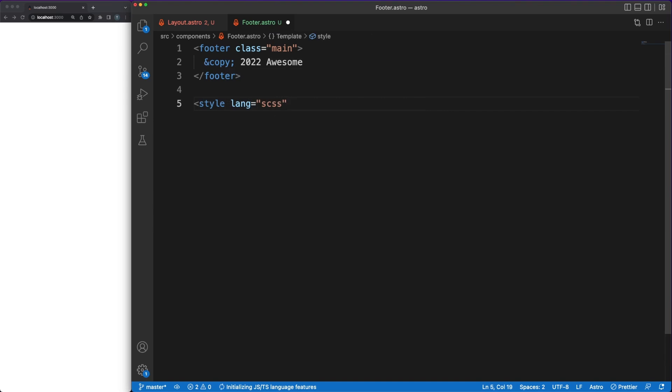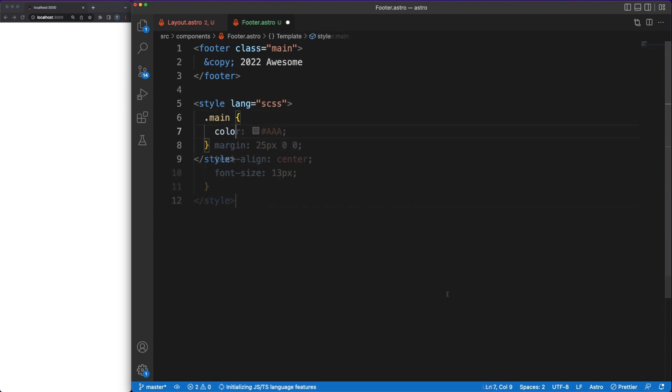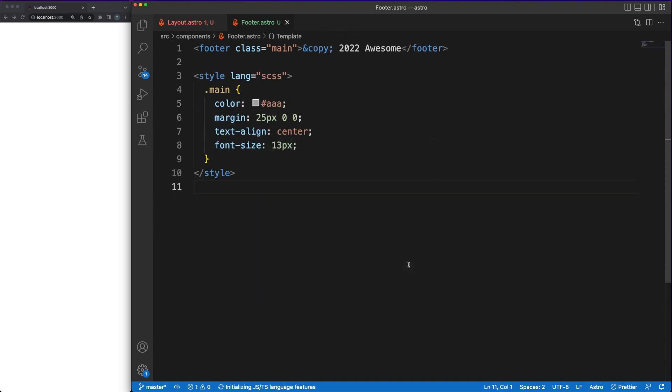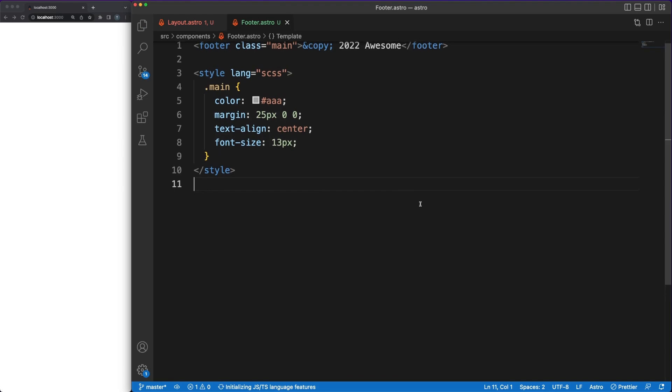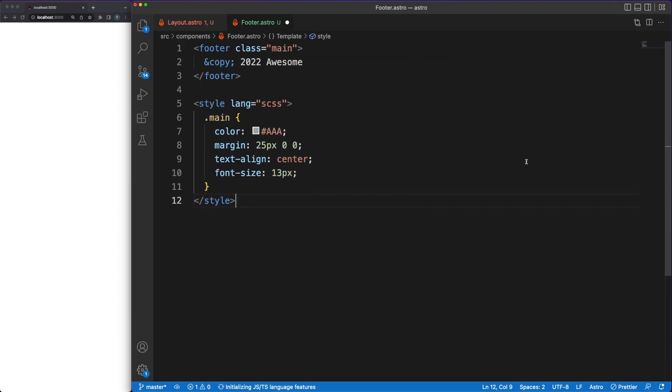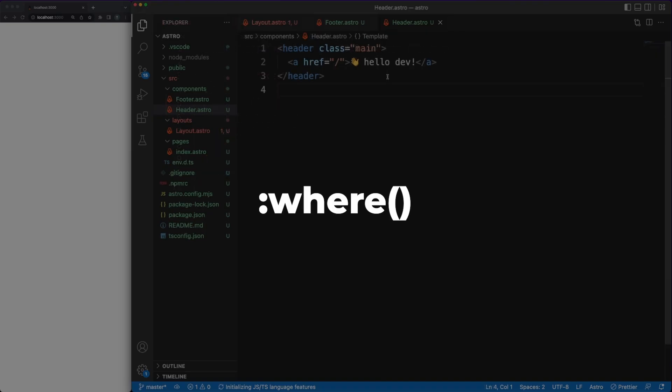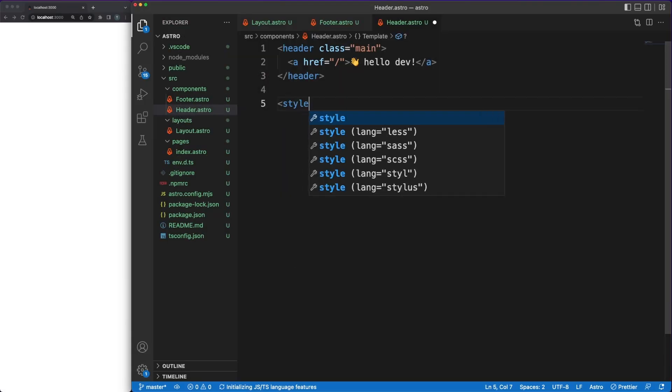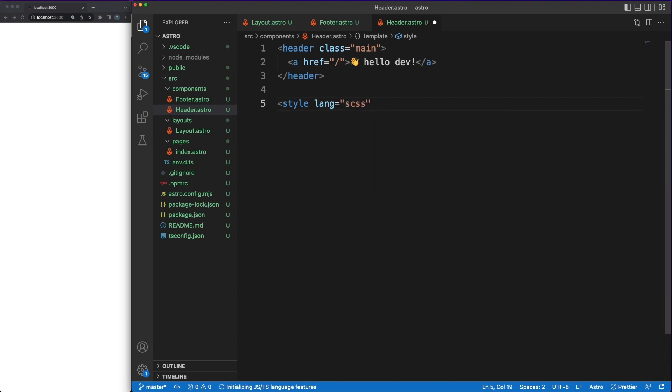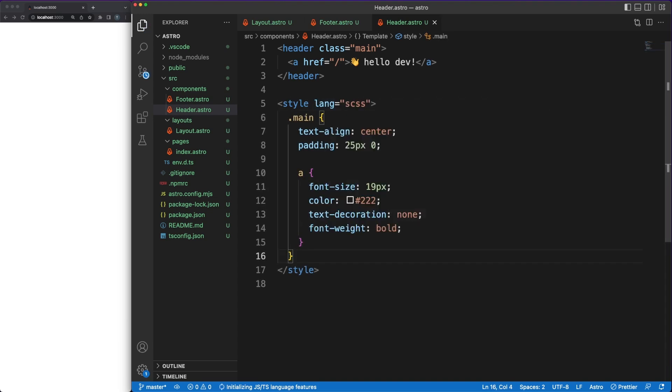In astro files, you can add styling tags to define styling rules, which will be automatically scoped to the current component using the where pseudo class function. As expected, SCSS support is also offered pretty much out of the box.